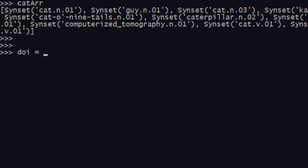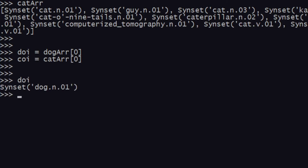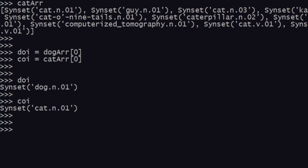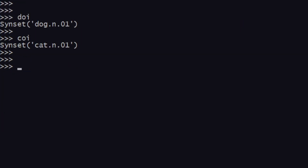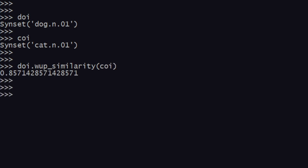I'll name these two as variables. So 'doi' is our dog of interest, which is dog_array at index zero, and 'coi' is cat of interest, which is cat_array's first element. Now we have a dog synset and a cat synset. If you've seen the previous video, you know how to find Wu-Palmer similarity — you type doi dot wp_similarity and then coi.